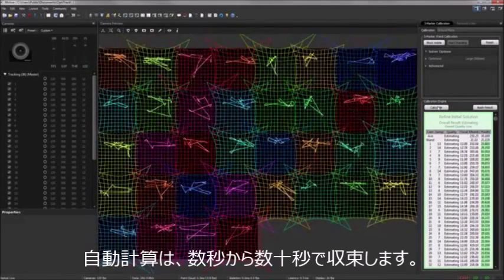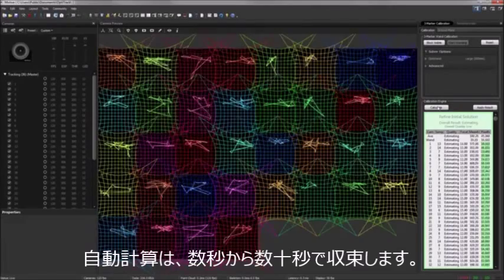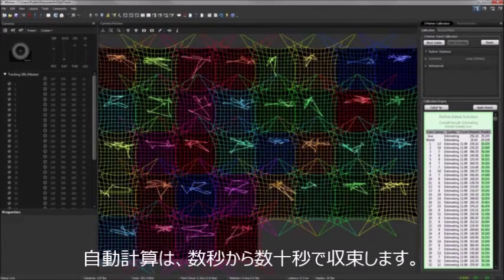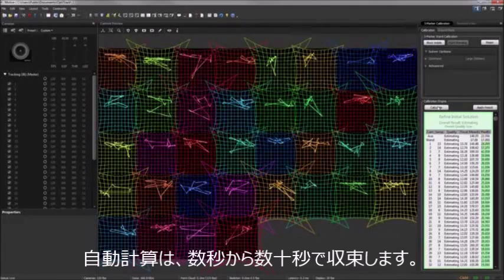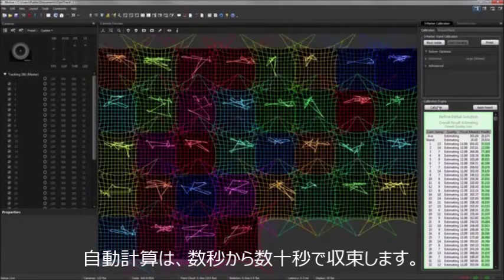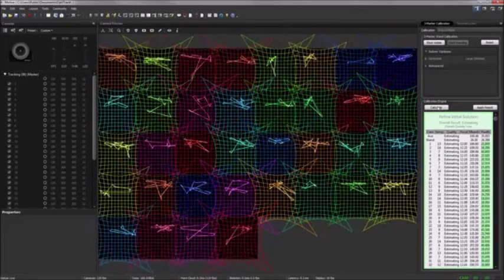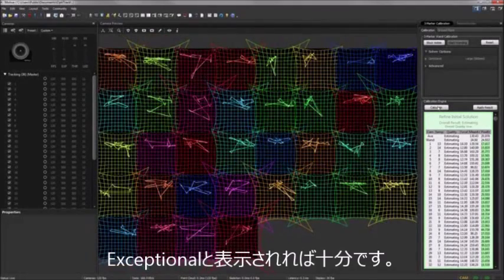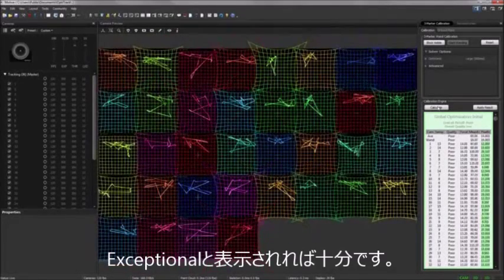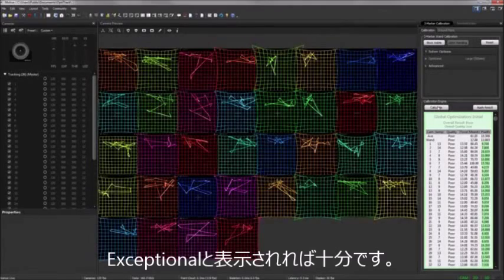After you begin calculation, you simply wait for the calibration engine to converge on a solution. If you want the most accurate calibration possible, you can allow the engine to continue to calculate for as long as you'd like. However, the time to achieve an exceptional calibration usually only requires a couple of minutes.